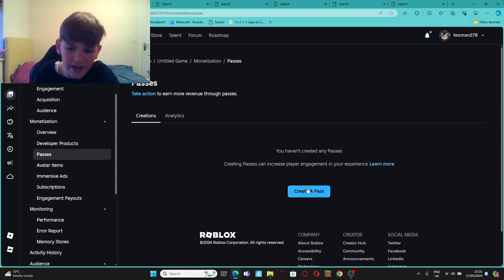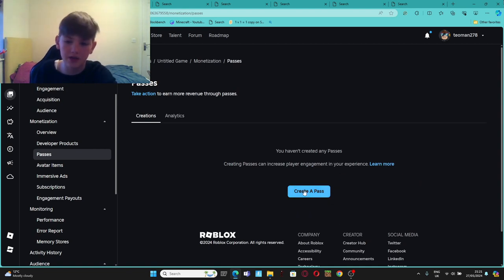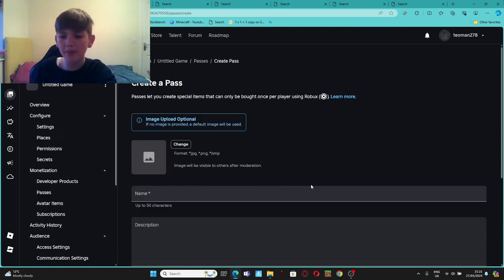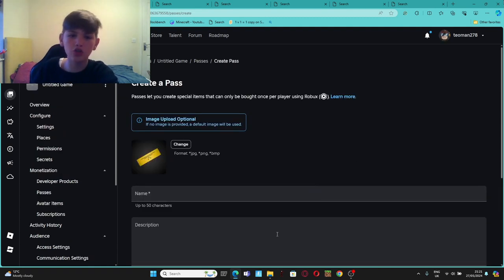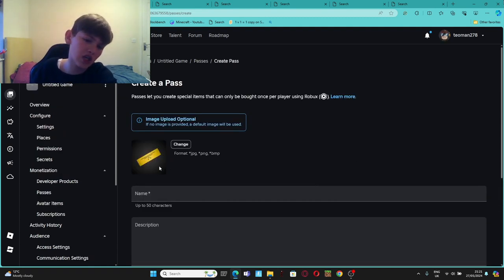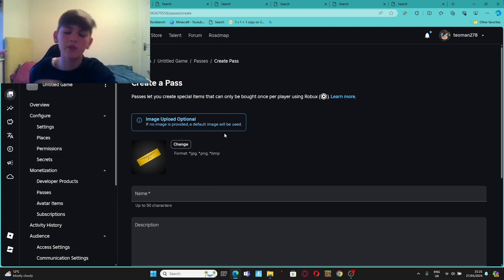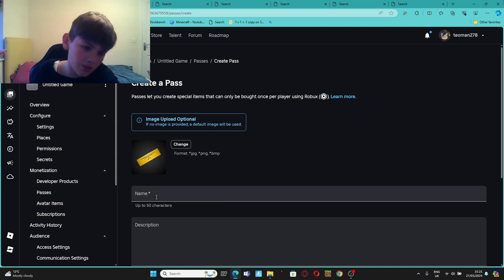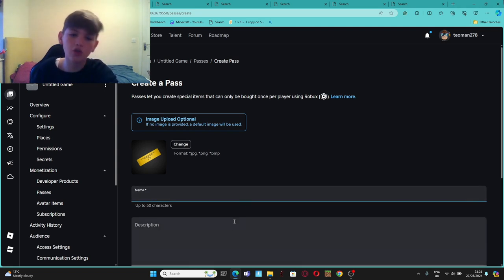Then there's Create a Pass. If you never made a pass of it, probably if you're watching this video. When you press on Create a Pass, it shows this screen, so you can change it to whatever you want from here. It loads your files after you press Change. So you can name it anything you want.